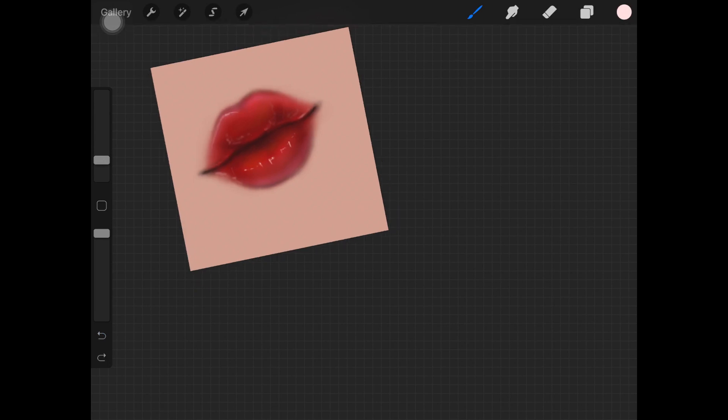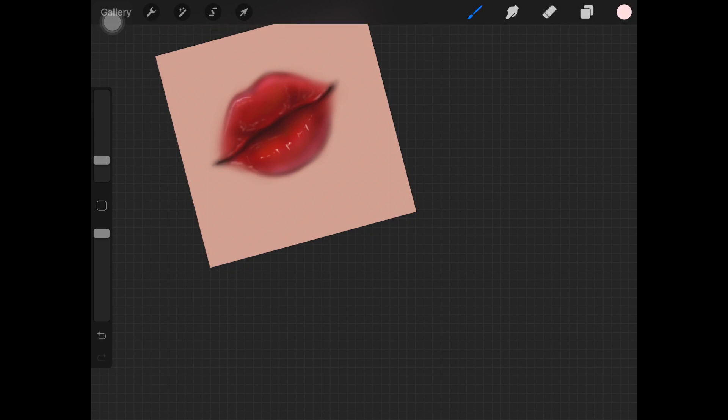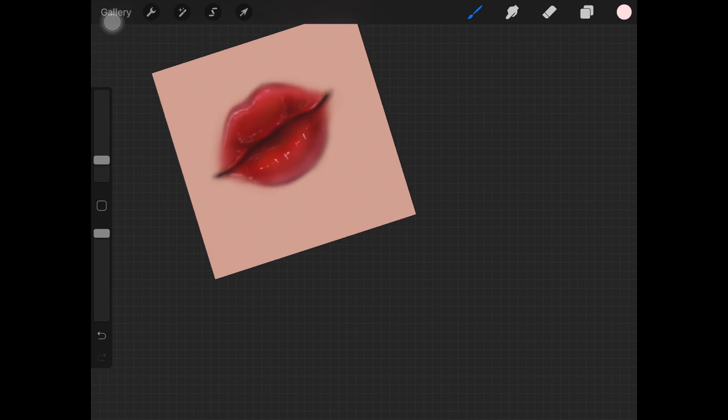I am just going over wherever I think I should be highlighting the lips, just to make them look much more glossy as you can see here. Really work your way up with it, take your time and add those little dots.